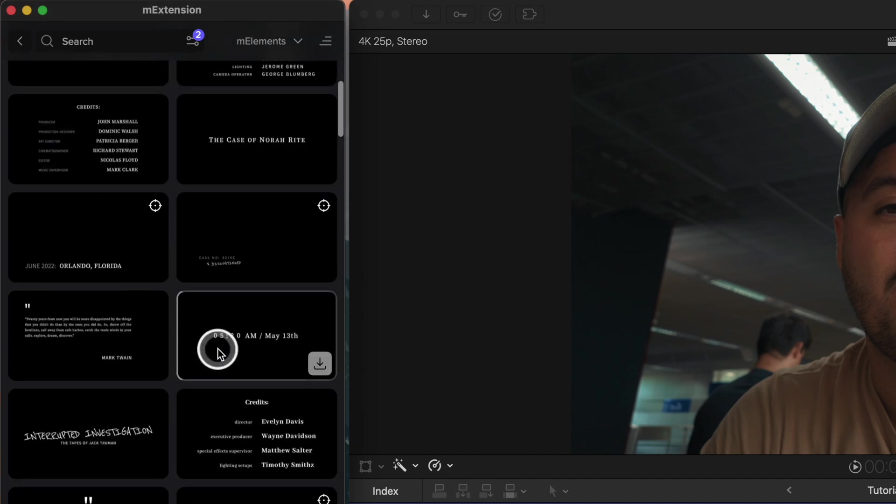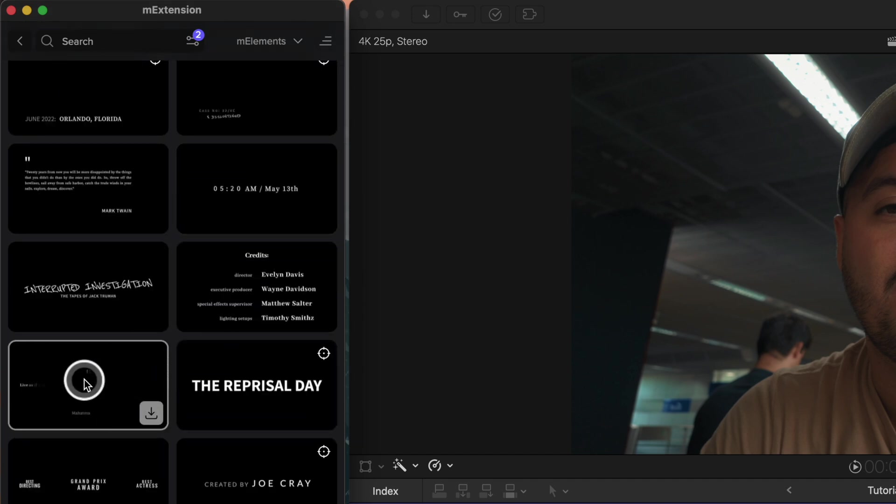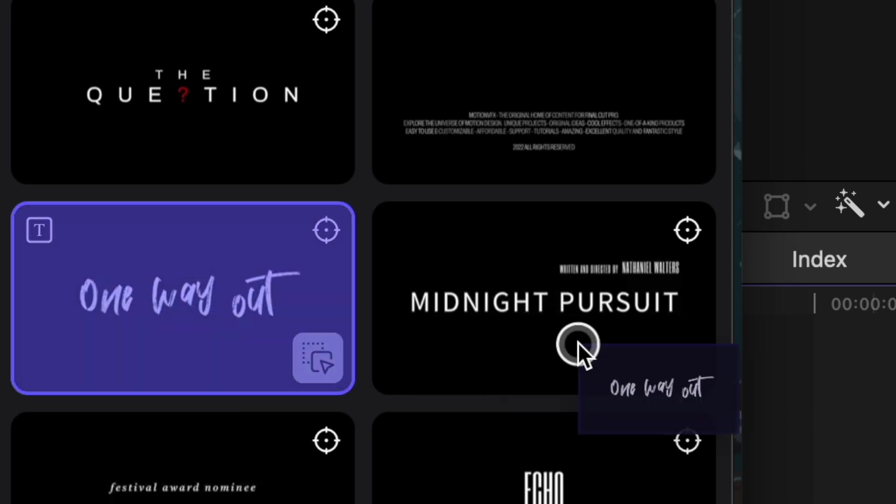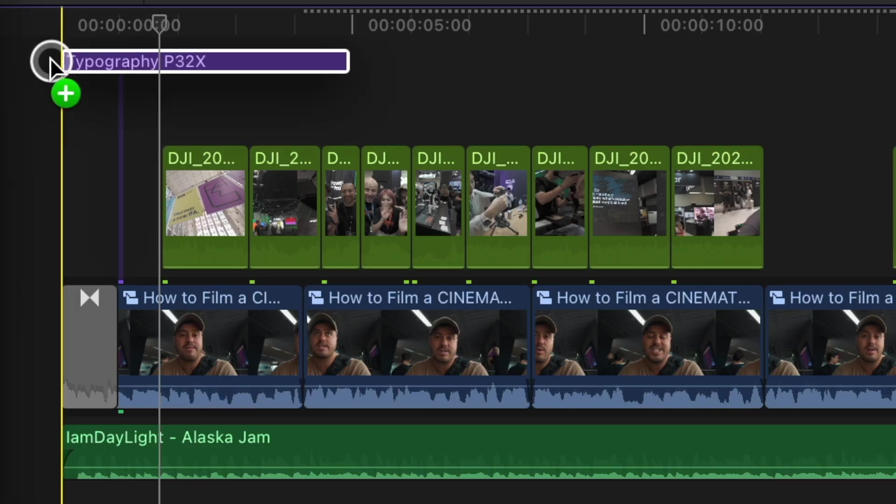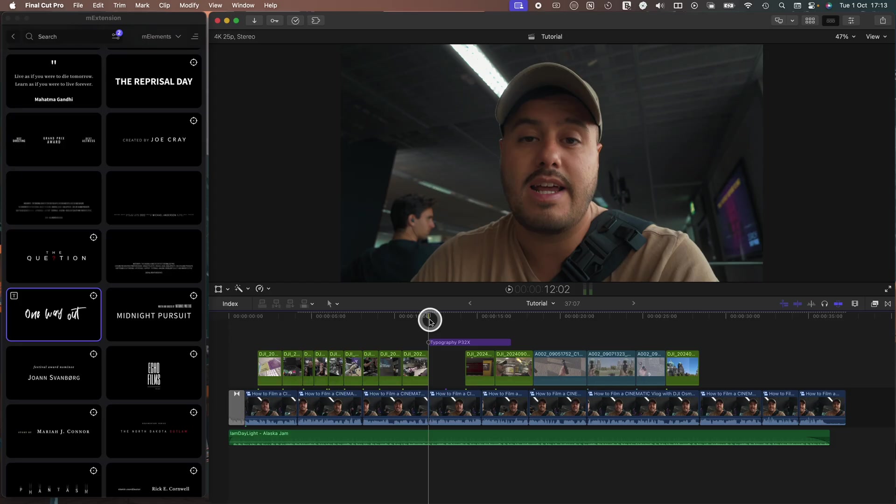To preview the title animation, I can hover over it. And once I have one, I can download and easily drag and drop the element onto my timeline again.